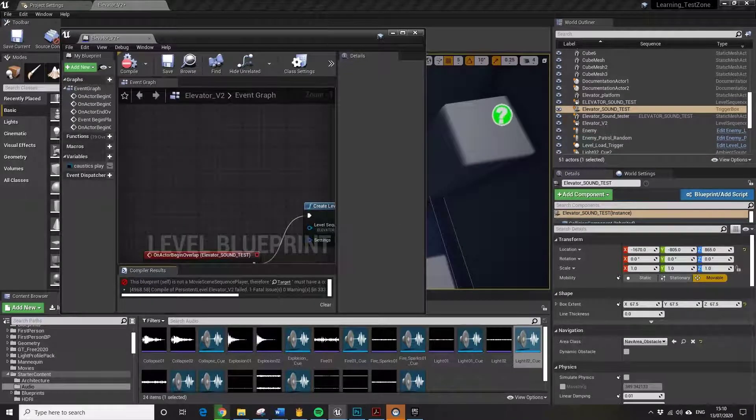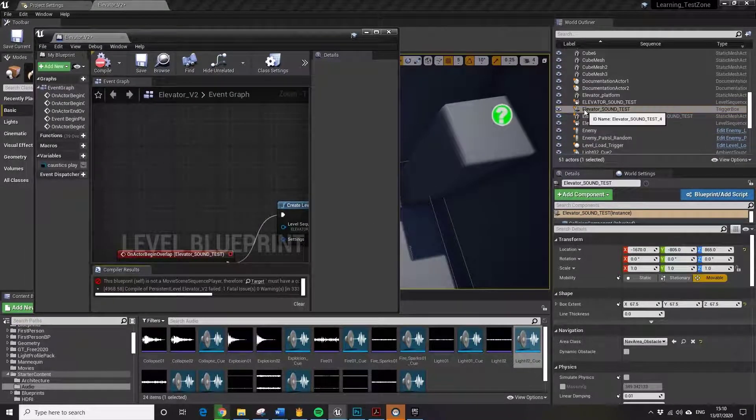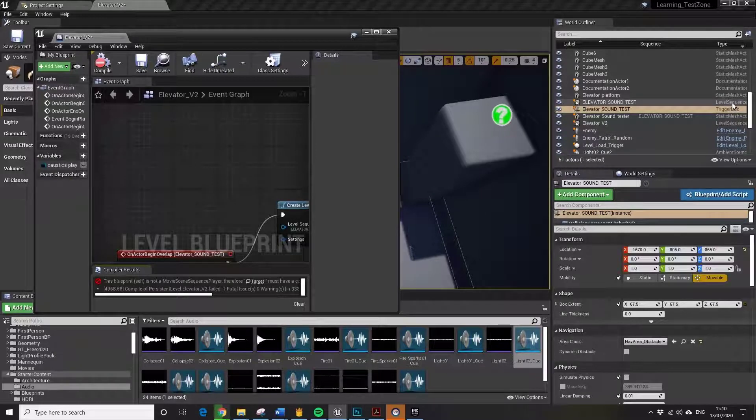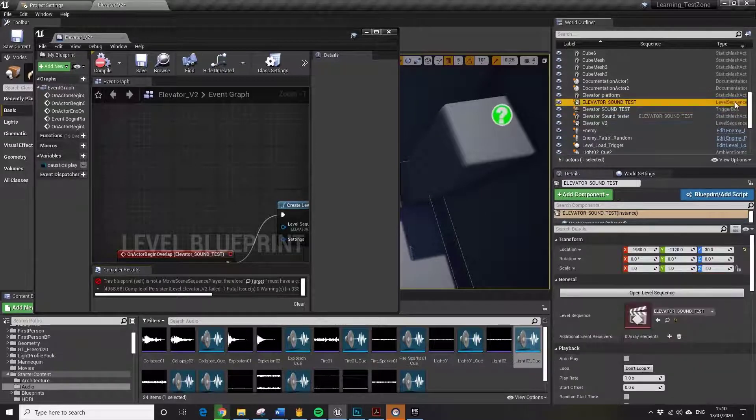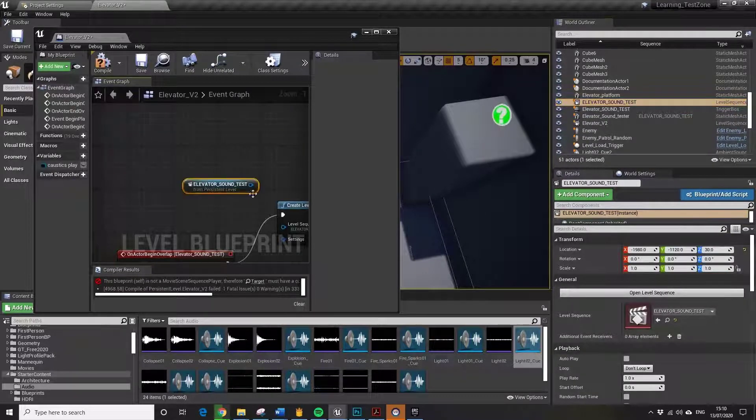Elevator sound test. You can see it says level sequence there. Drag that in.